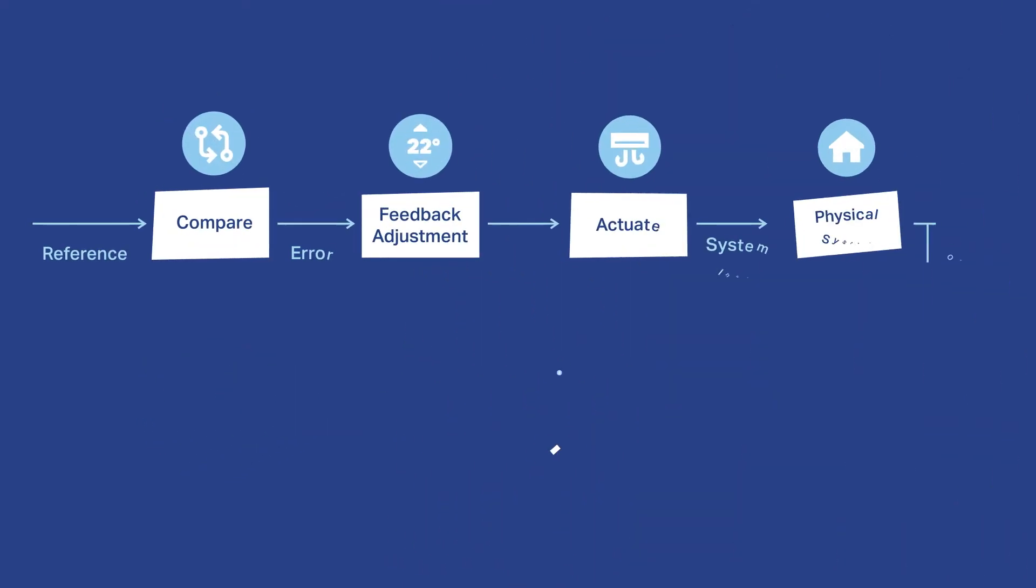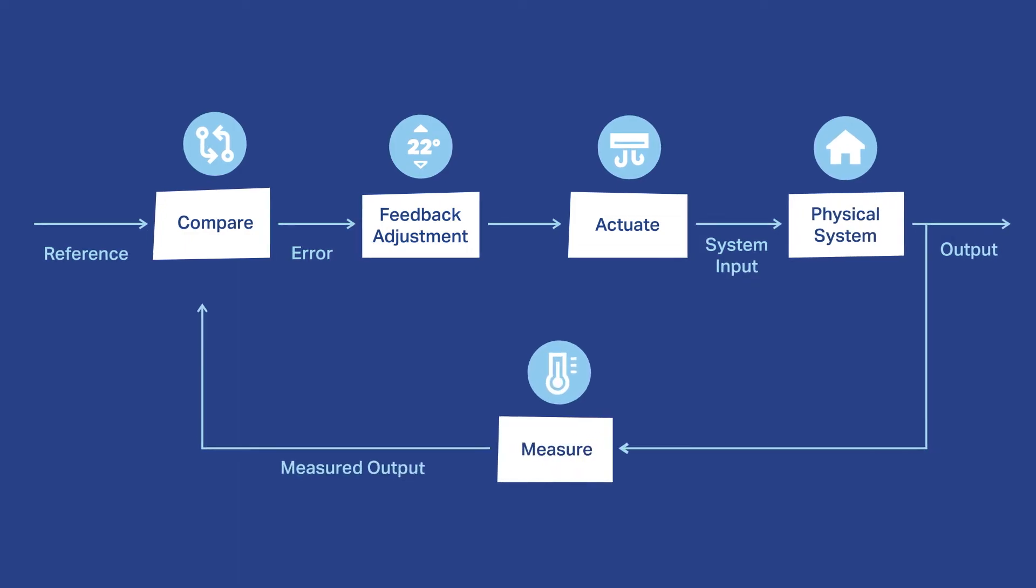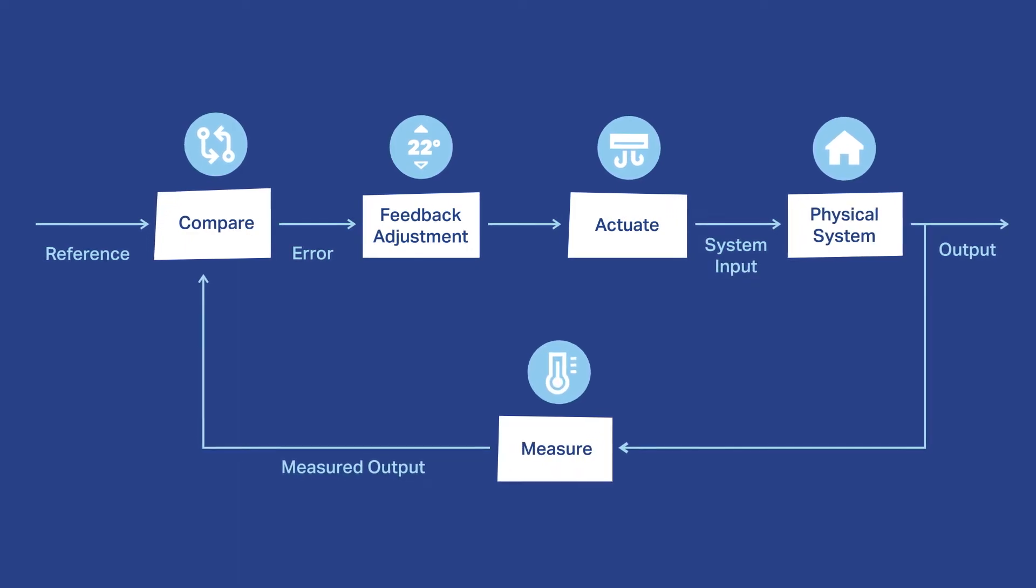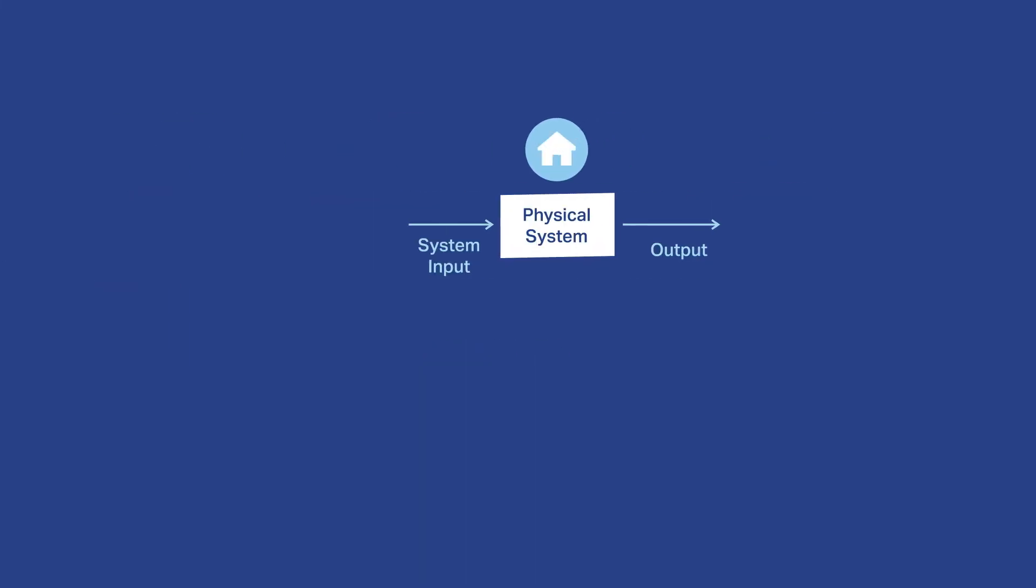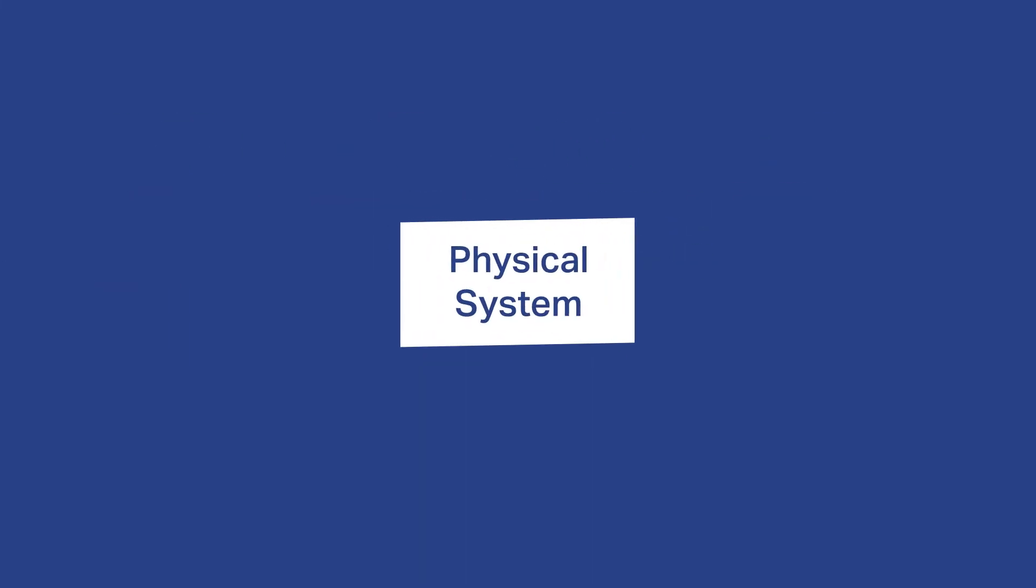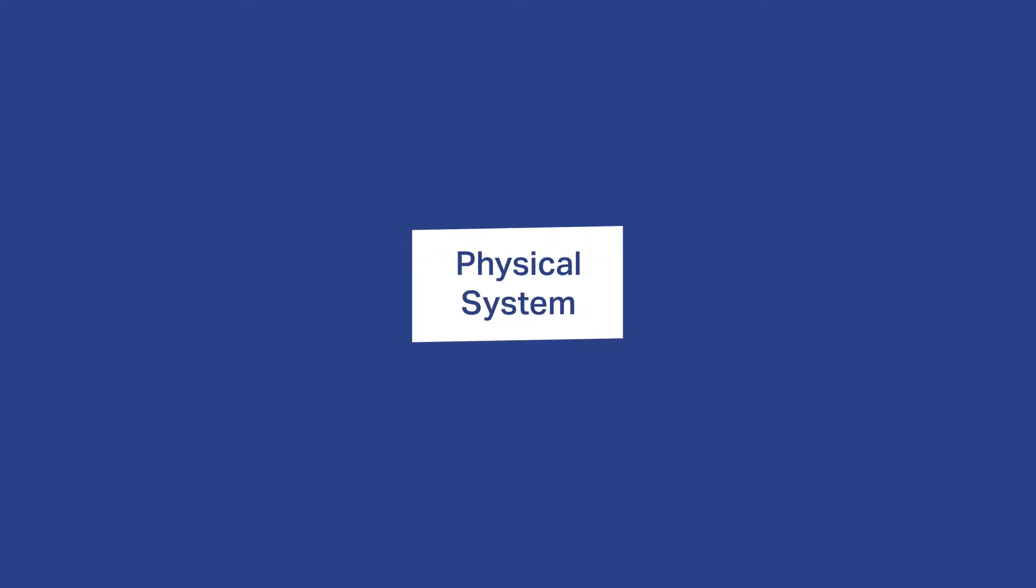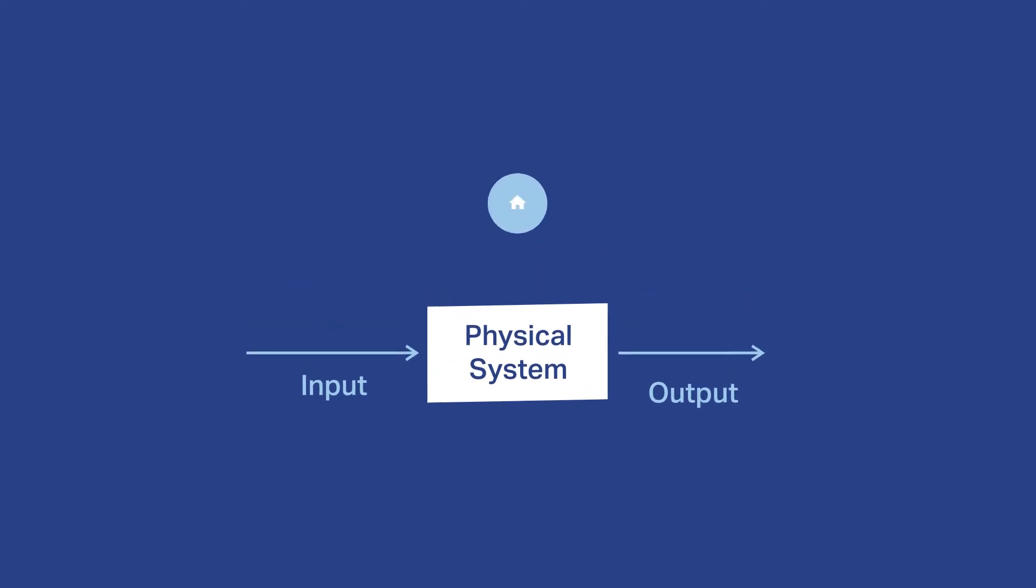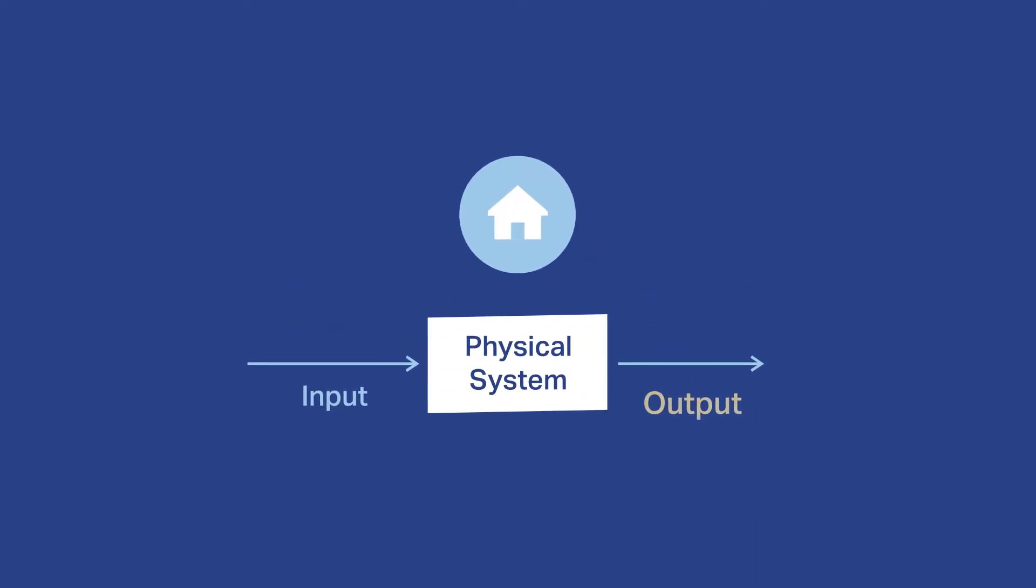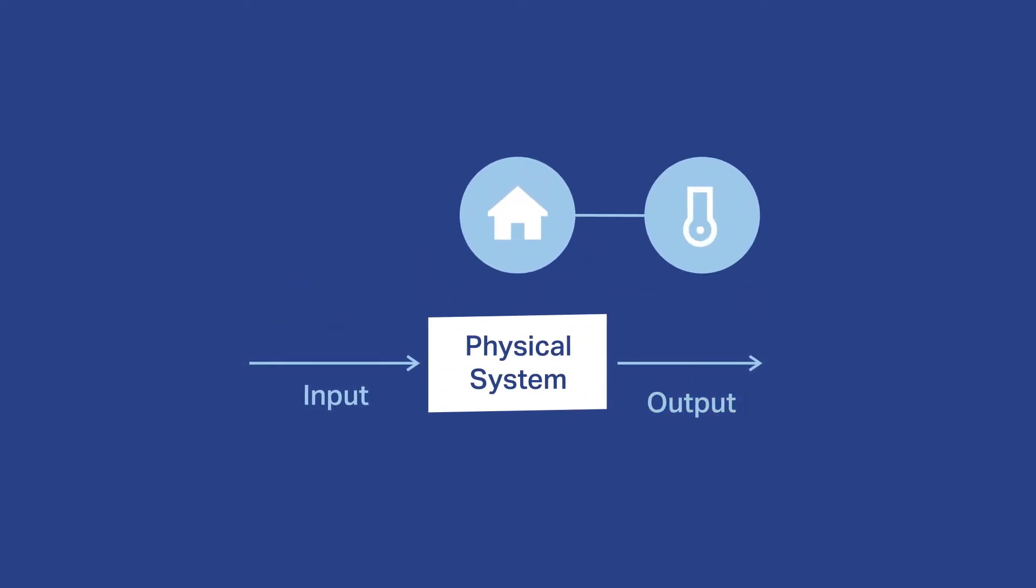To illustrate control more clearly, take a look at this diagram. First, you need a system, an input, and an output. In our example, the system is the room. So the output is the temperature of the room.